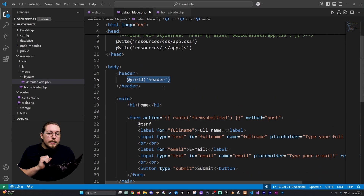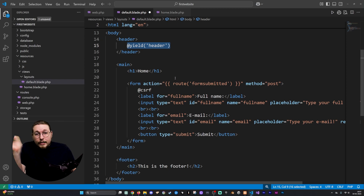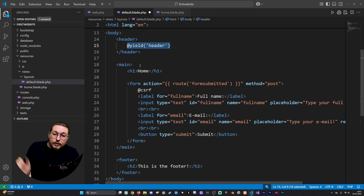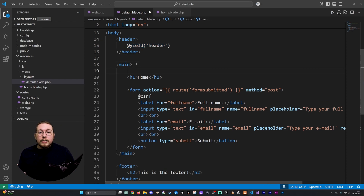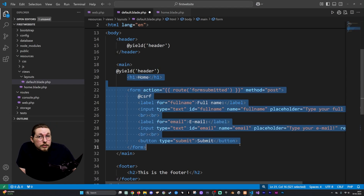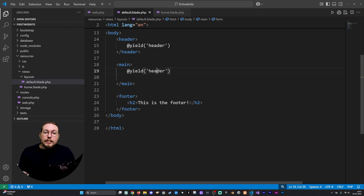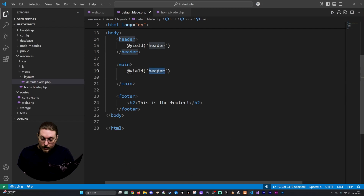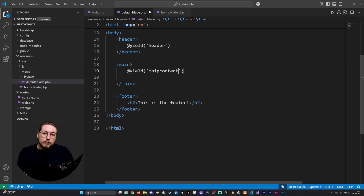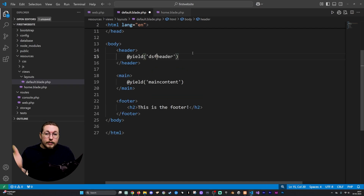Inside my main tag, the content might not be the same on all pages, so I'm going to delete it and instead call this one @yield('main content'). And inside my footer element I'll paste in @yield('footer'). The name just needs to be something that makes sense to you — it doesn't really matter what you call it.